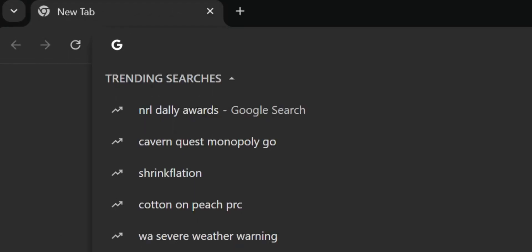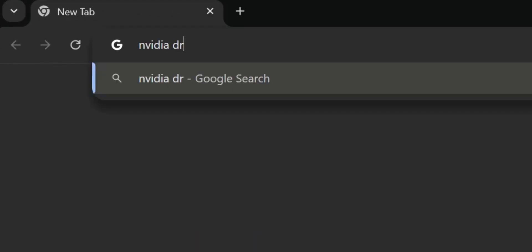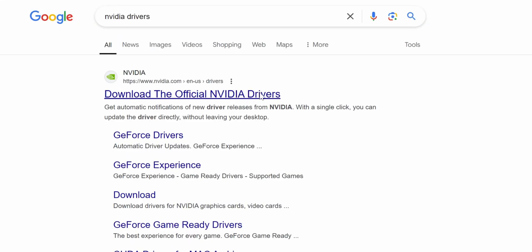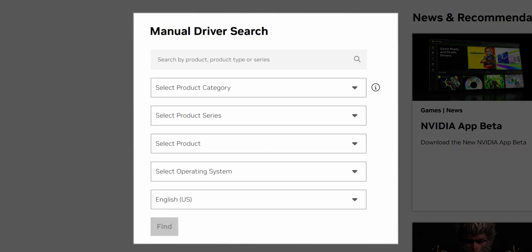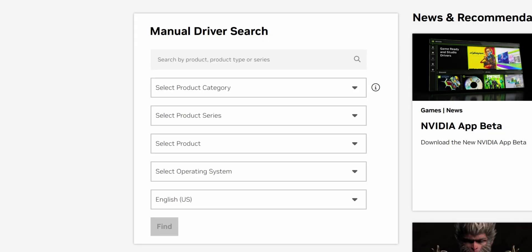To begin you'll need to download the latest drivers for your graphics card. First, open your web browser and search for Nvidia drivers. Then click on the link for the official Nvidia website. In the manual driver search area, choose the correct options from the drop down menus.